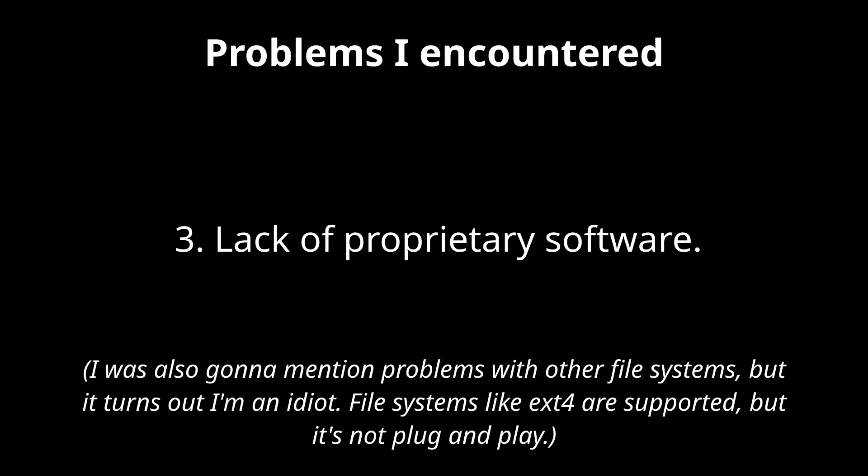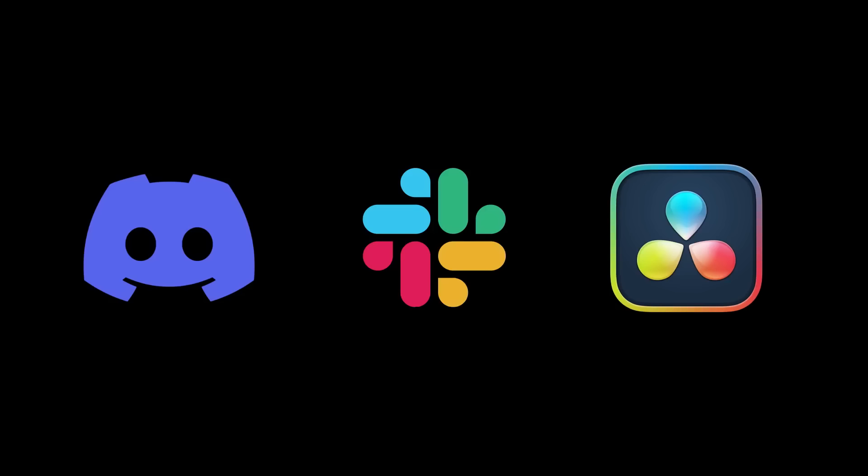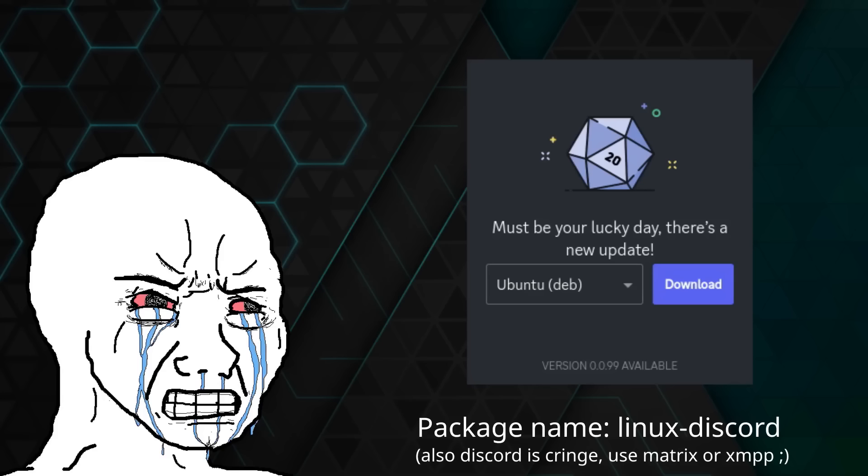And the final problem is a lack of proprietary software. Although depending on your perspective, this might be a good thing. There's no native build of programs like Discord, Slack, or DaVinci Resolve. I say native build because there is a Linux compatibility layer for FreeBSD, and it might be possible to get some programs working that way, but I can't guarantee anything.